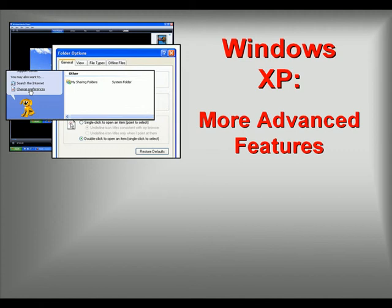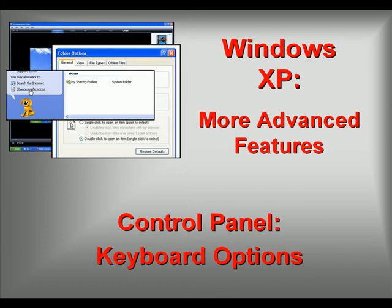Welcome to our video series on more advanced features of Windows XP. In this video we'll discuss keyboard options within the Control Panel.